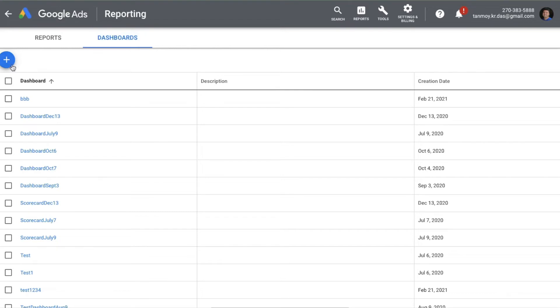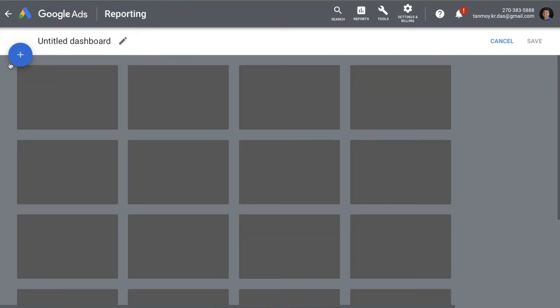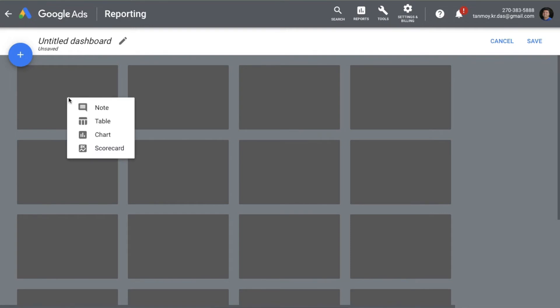To build a dashboard, click on the plus button and start adding different cards one by one. You can add a note to give some information about what the dashboard is all about in the notes section. Let's start off with adding a table chart first.